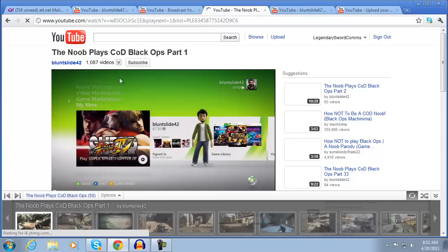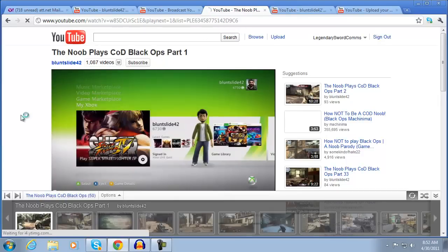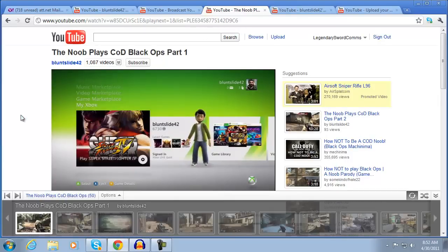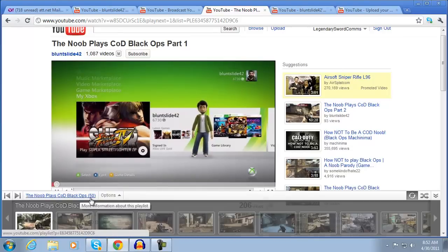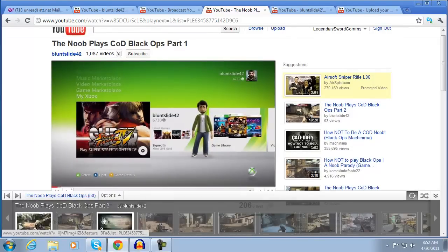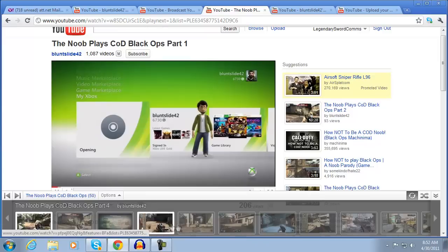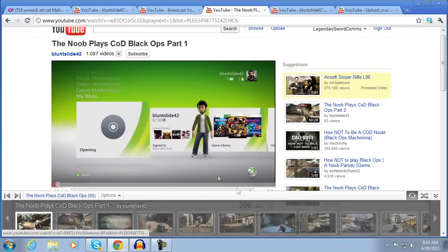there we go. Howdy guys and welcome, BluntSlide42 here and I'm finally actually going to record some. We have my own custom 50 uploaded videos all by BluntSlide42 and an auto playlist.